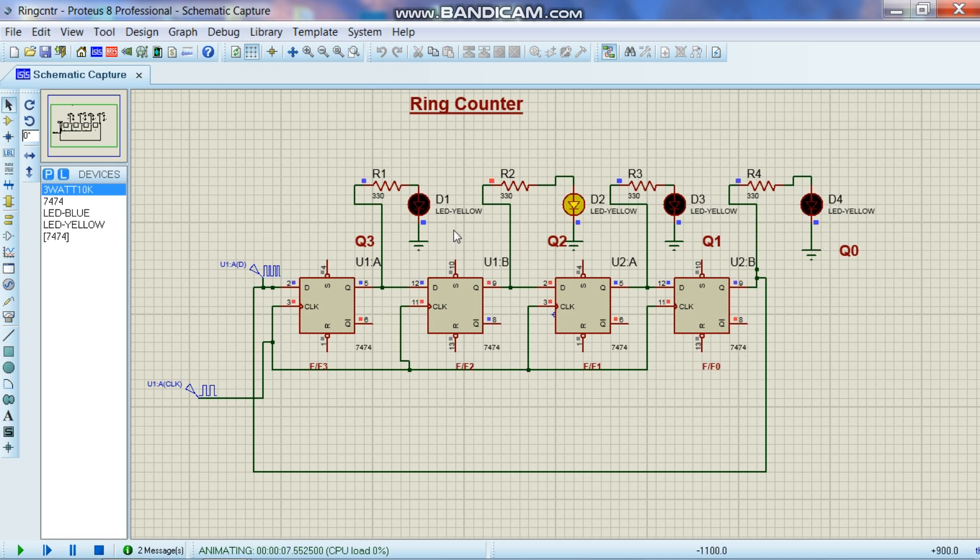It moves here and it keeps on moving in the right direction. And like a ring it will move in all four flip-flops. And hence it is called a ring counter.